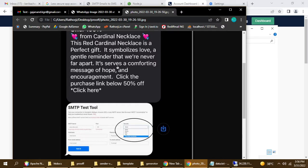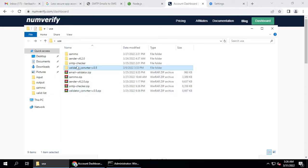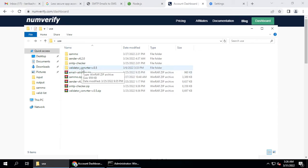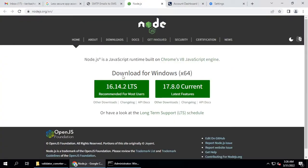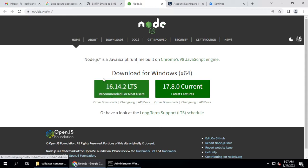I'm not showing the sender name because that's confidential data. We will use Sender 6.2.0 and also Value Data Converter 0.0.5. This is a Node.js application — install the LTS version of Node on Windows using the MSI installer, just download and install it on your PC.